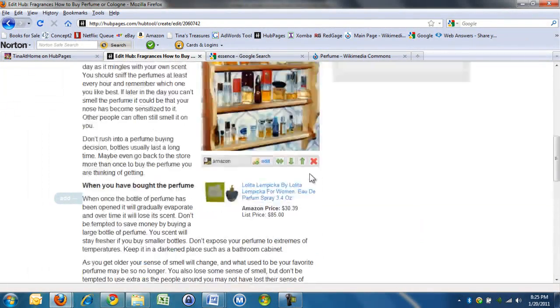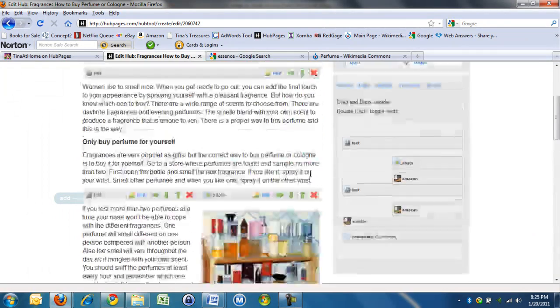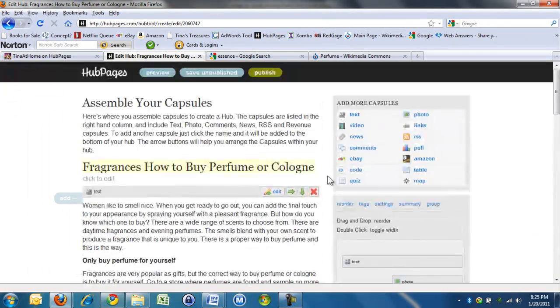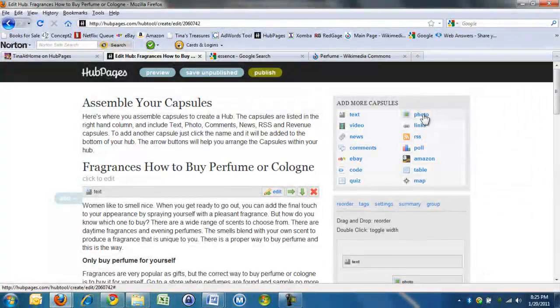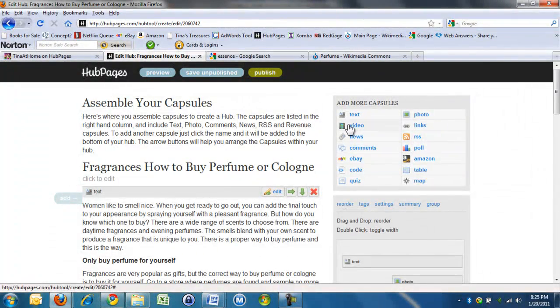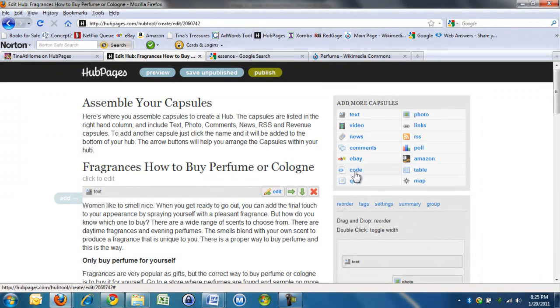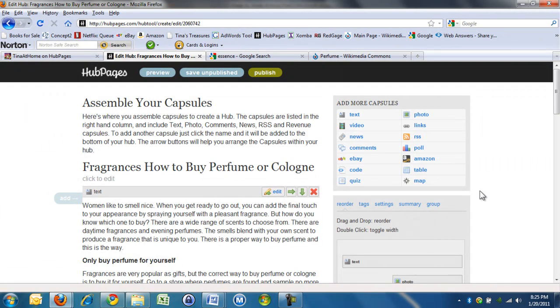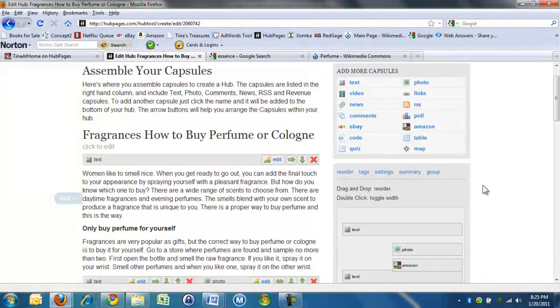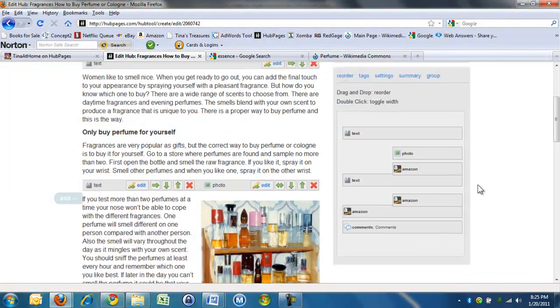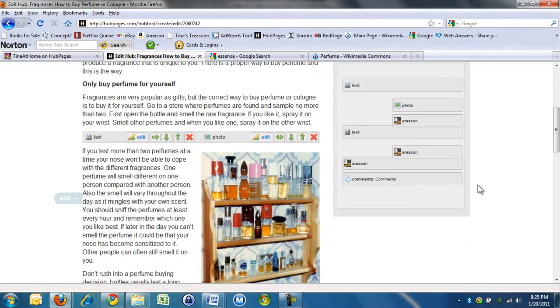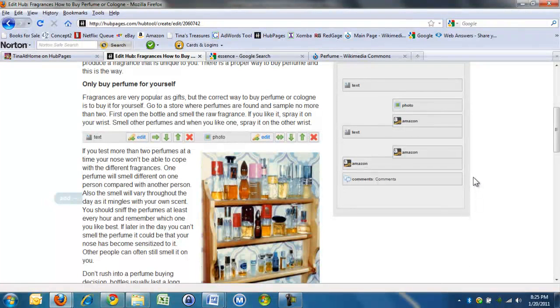I usually do a bit more. You can put in a YouTube video. You can put in a poll. The more of these you put in, the better. But to start with, just do text, photo, Amazon capsules. And right now, you don't have an Amazon account.